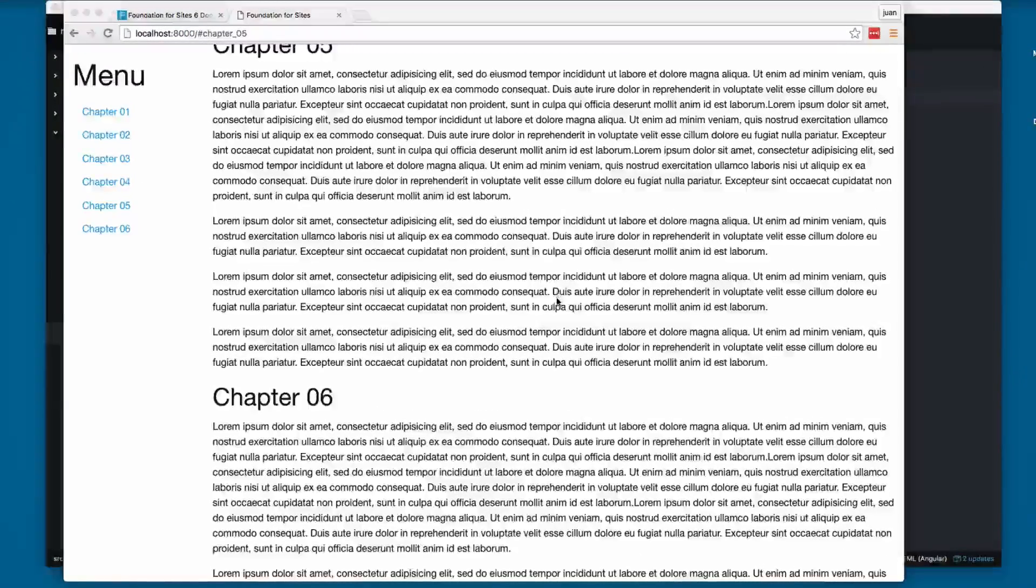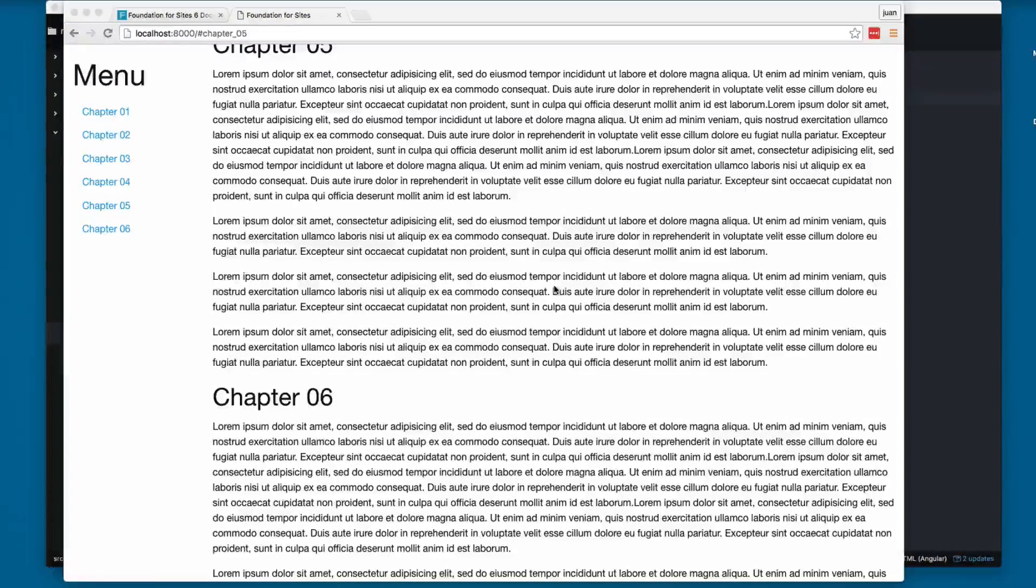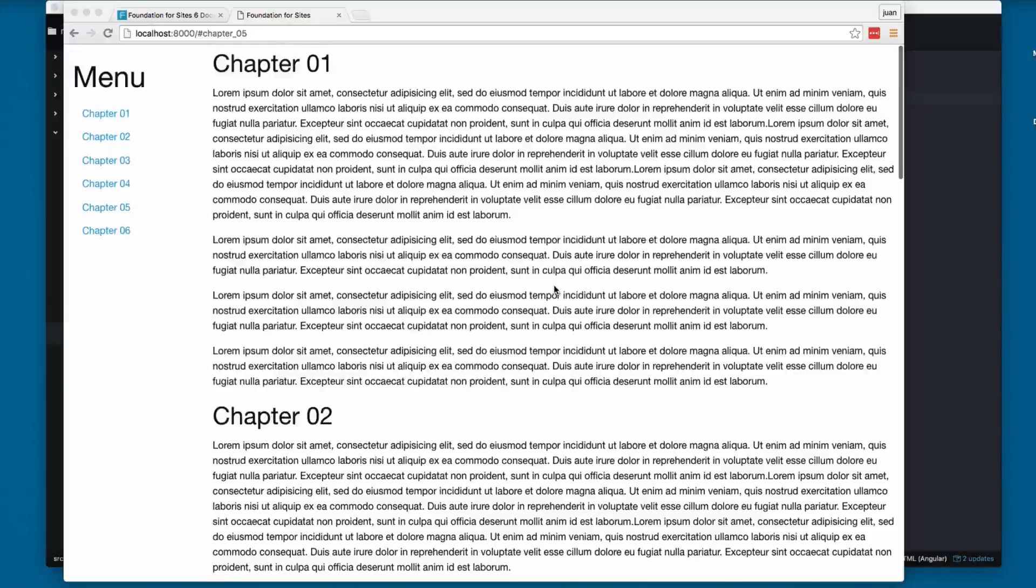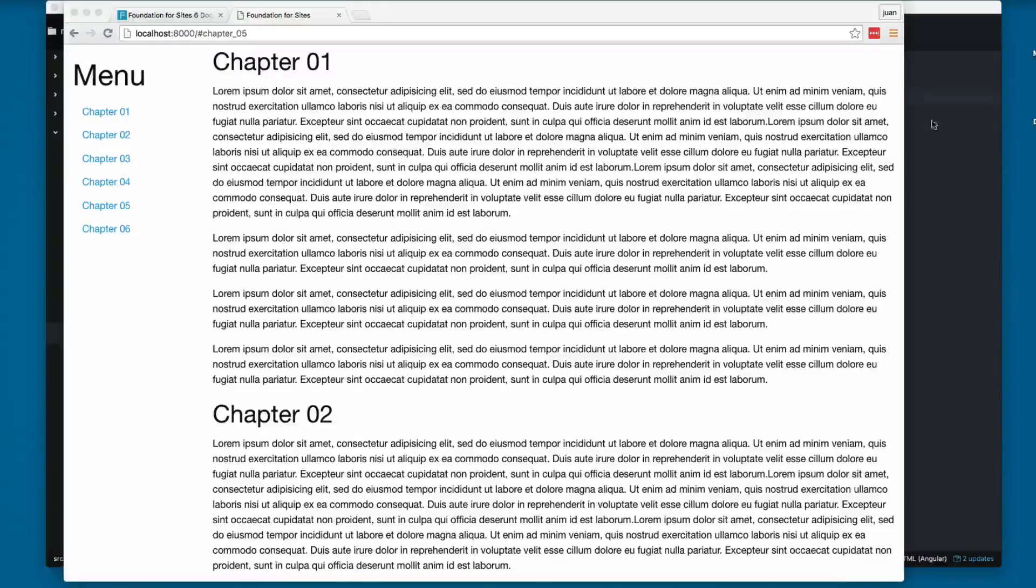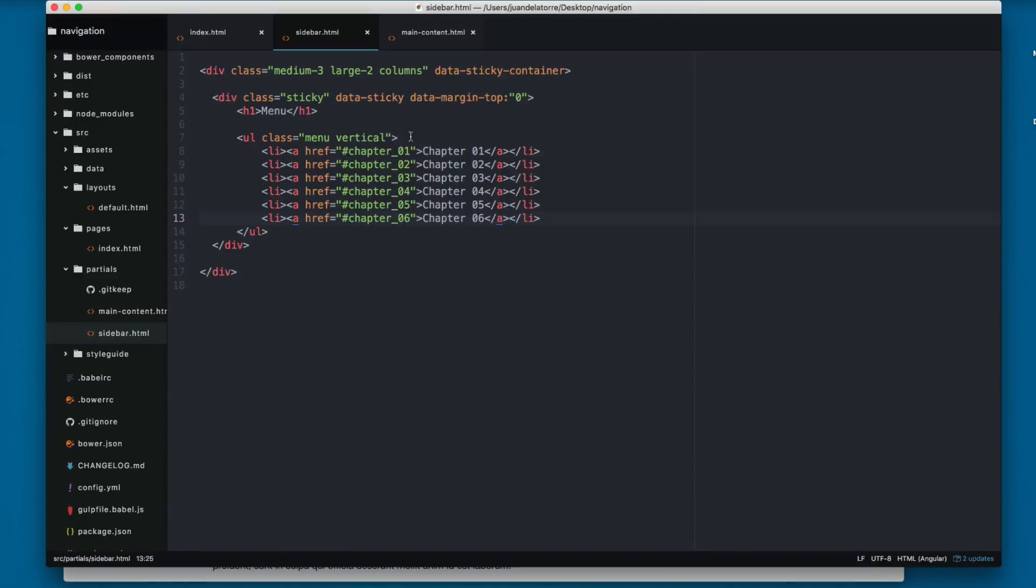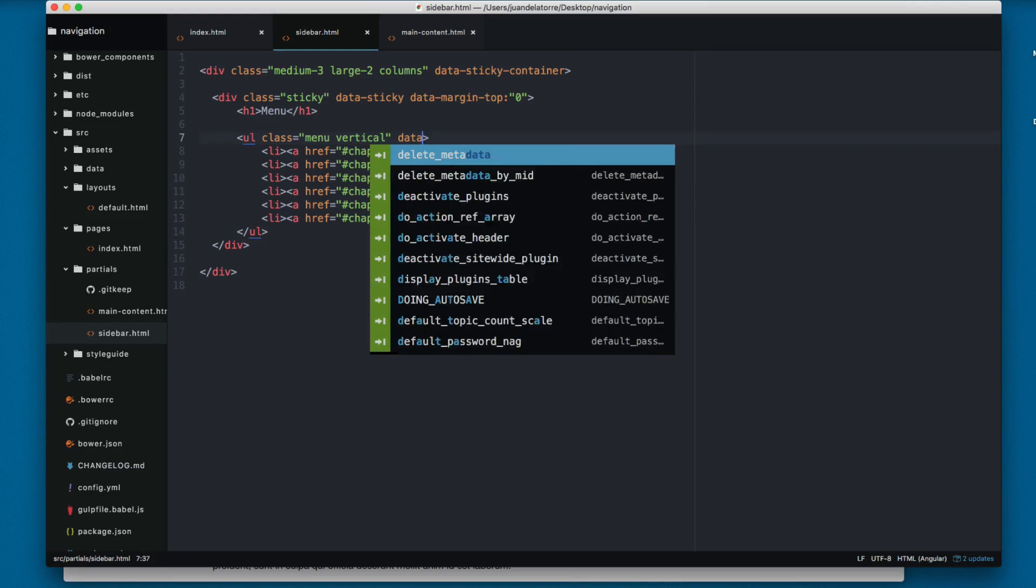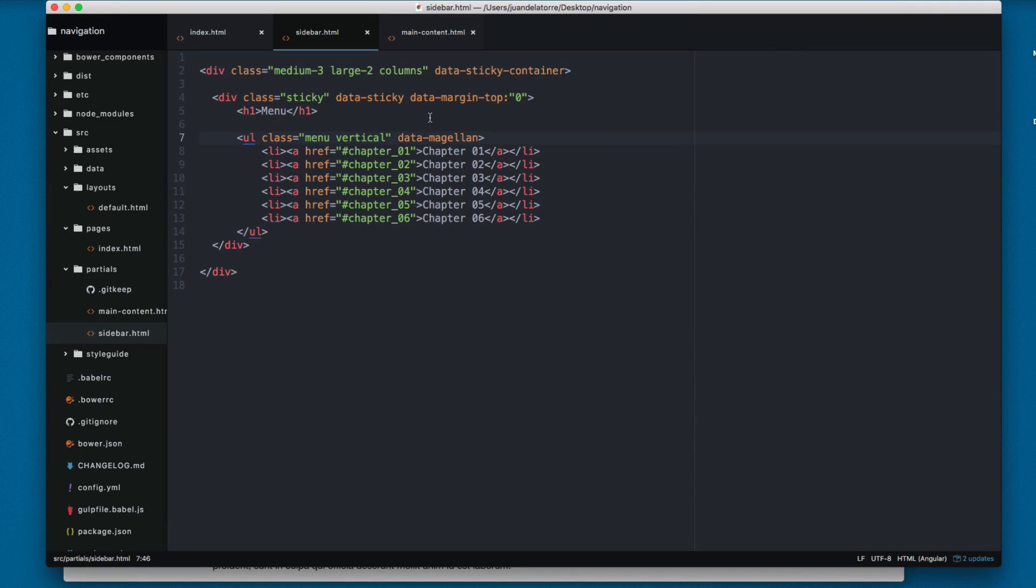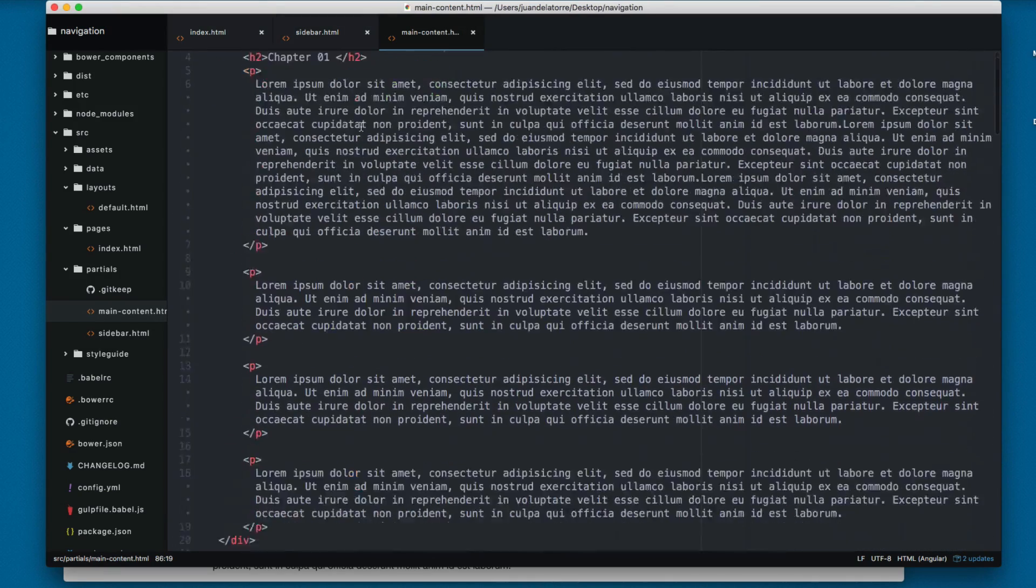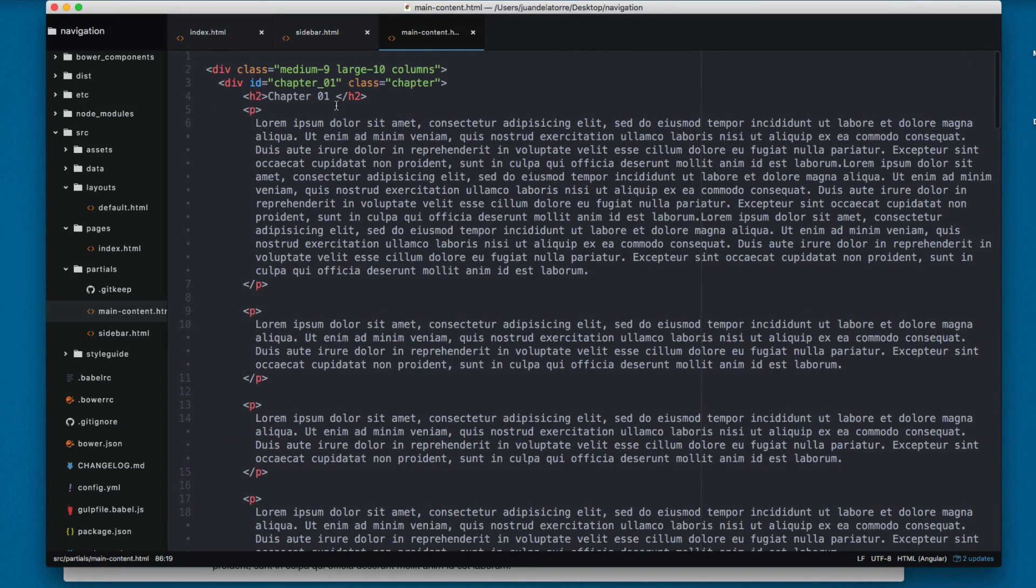Let's continue working. In this video we're going to add the data Magellan plugin to this project. We're going to add data Magellan here on the order list, so that's everything we need in the sidebar.html. Let's open the main content and scroll to the top.